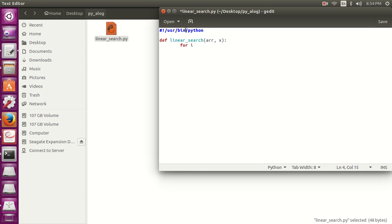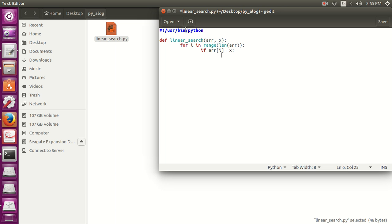Now we are going to loop through the whole array, range, the length of the array arr. If arr[i] is equal to x, return i.